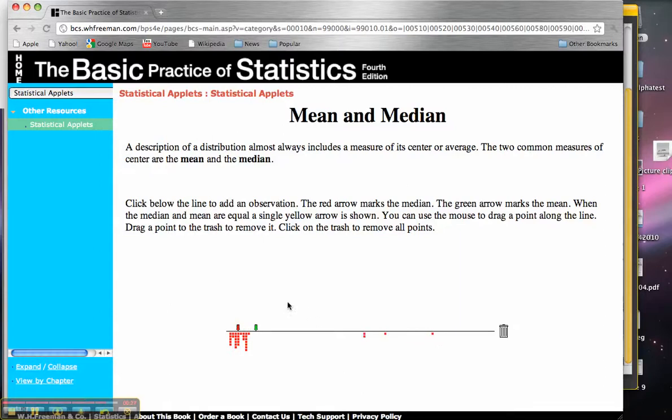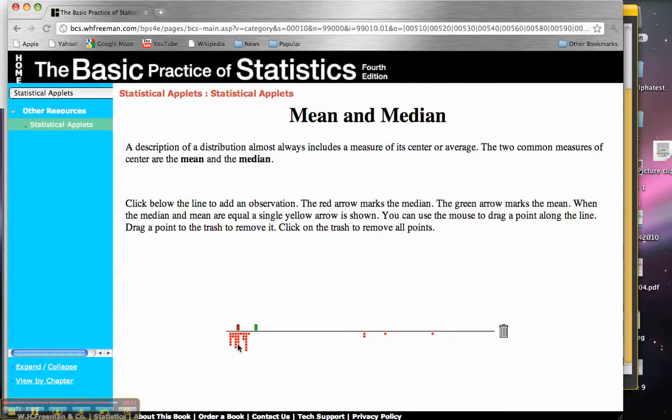Now look at what happens to my mean. My mean, even though there's only a couple points over here, has jumped all the way away from all of the points over here that might be the true values that I'm interested in. But my median stays in the center.